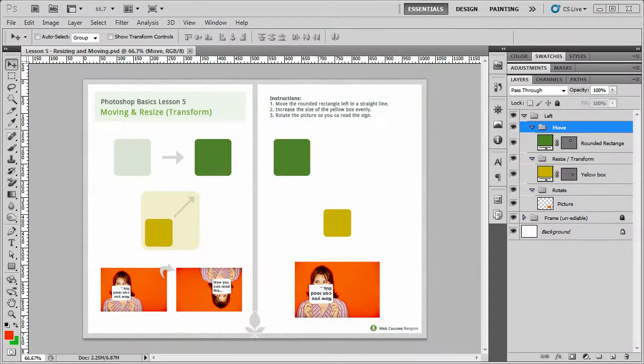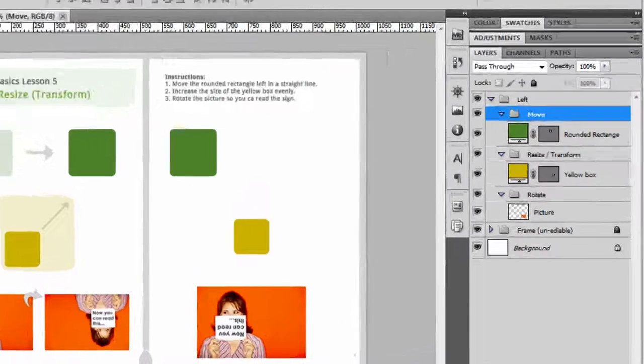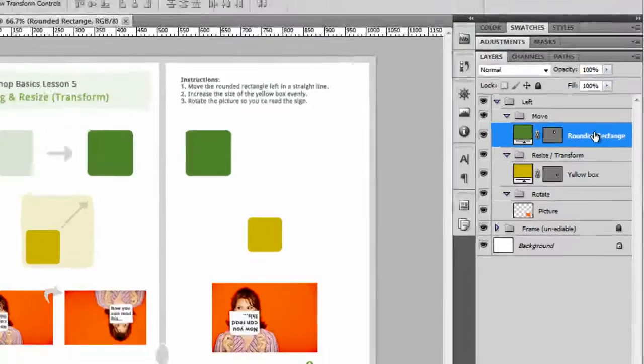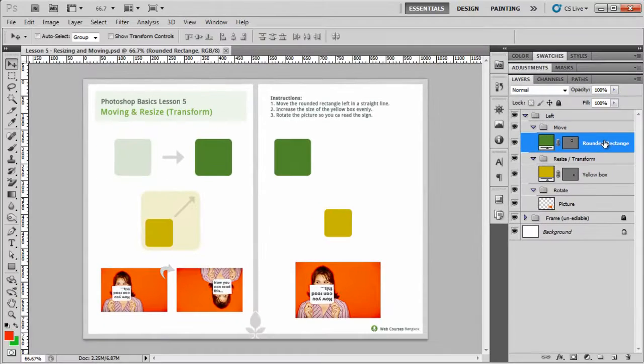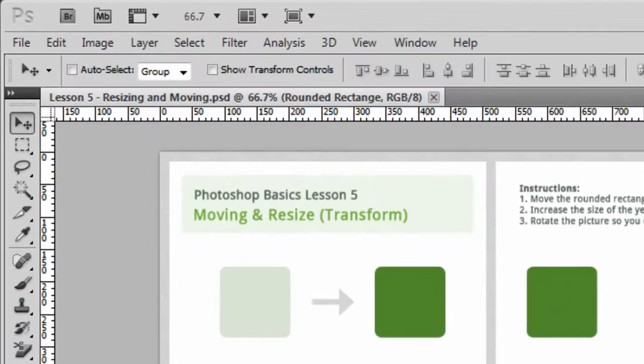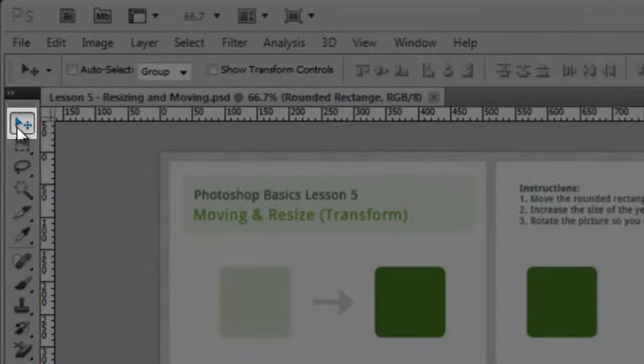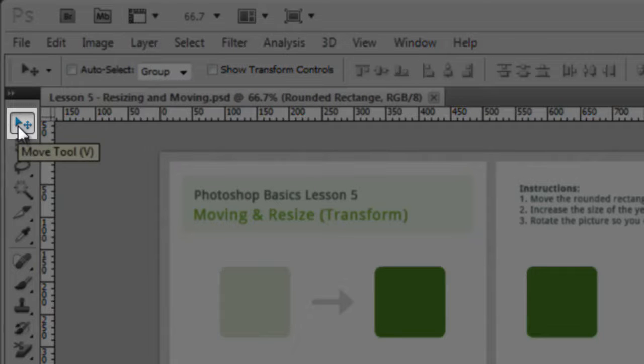One of the first things we want to do is move and the thing we're going to move is the green box layer and if you look on the right-hand side here, you'll see it's called the rounded rectangle. Now the tool that we need for this is the move tool. The move tool is right at the top of the toolbar, the very first tool.